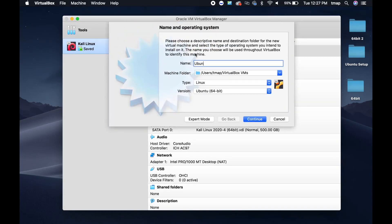Name this new machine Ubuntu. Under Version, select Ubuntu 64-bit.